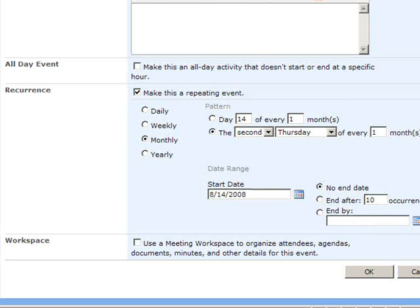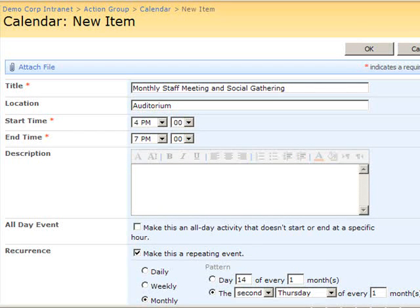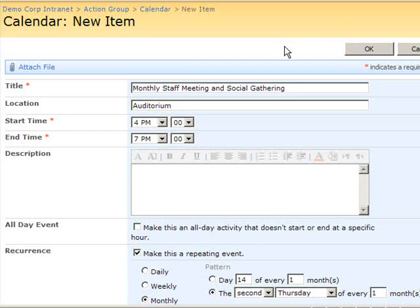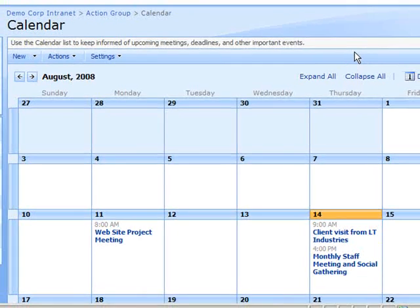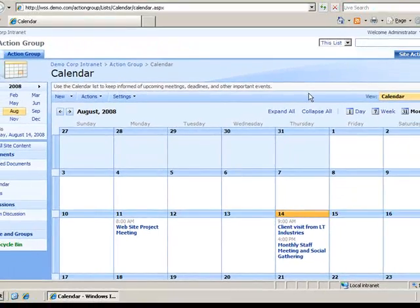We have all the information we need now for this recurring event, the Monthly Staff Meeting and Social Gathering. I'll click the OK button to have SharePoint create the series of events.